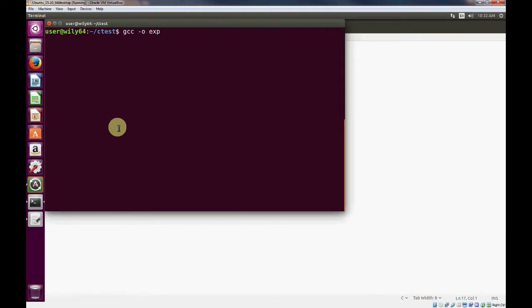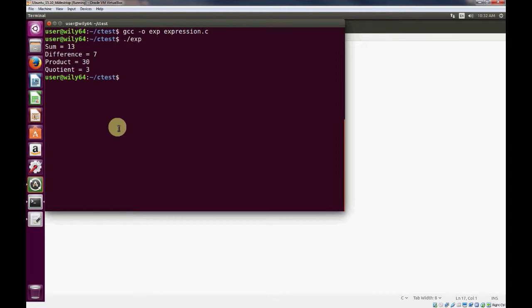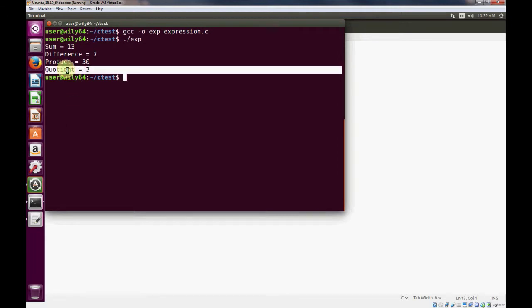it gave us a whole number 3 instead of 3.3, which we expected. So we'll just recompile our program and execute it. And you can see, recall that quotient is 3.